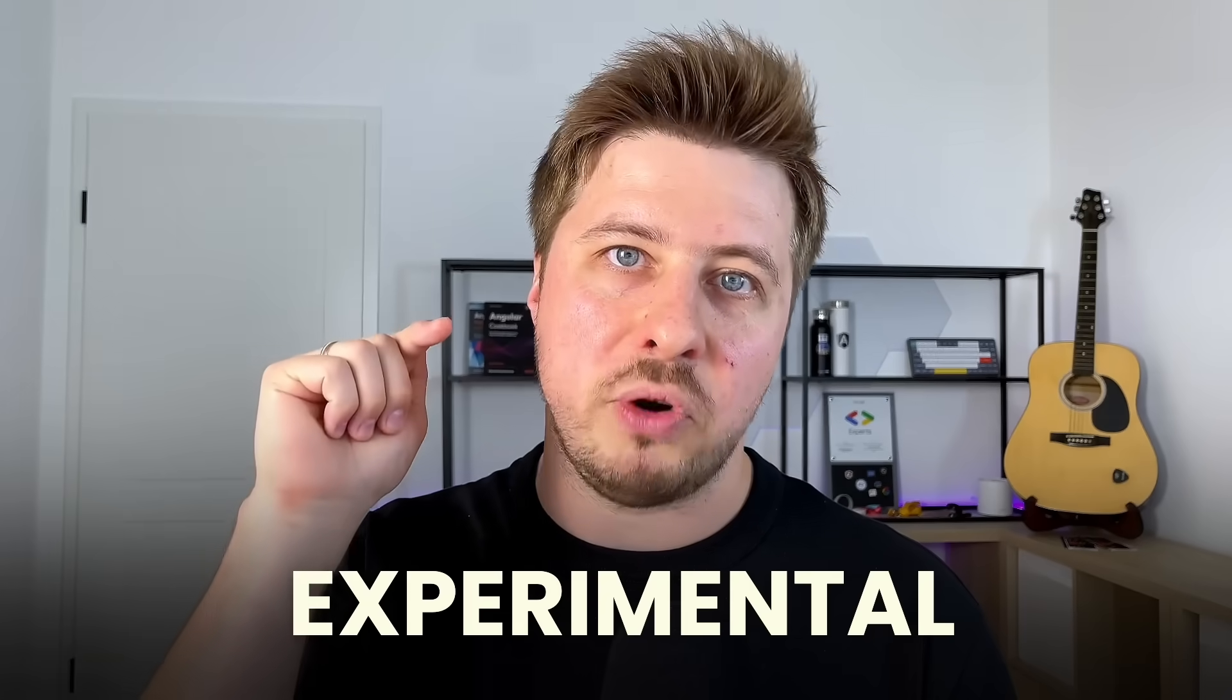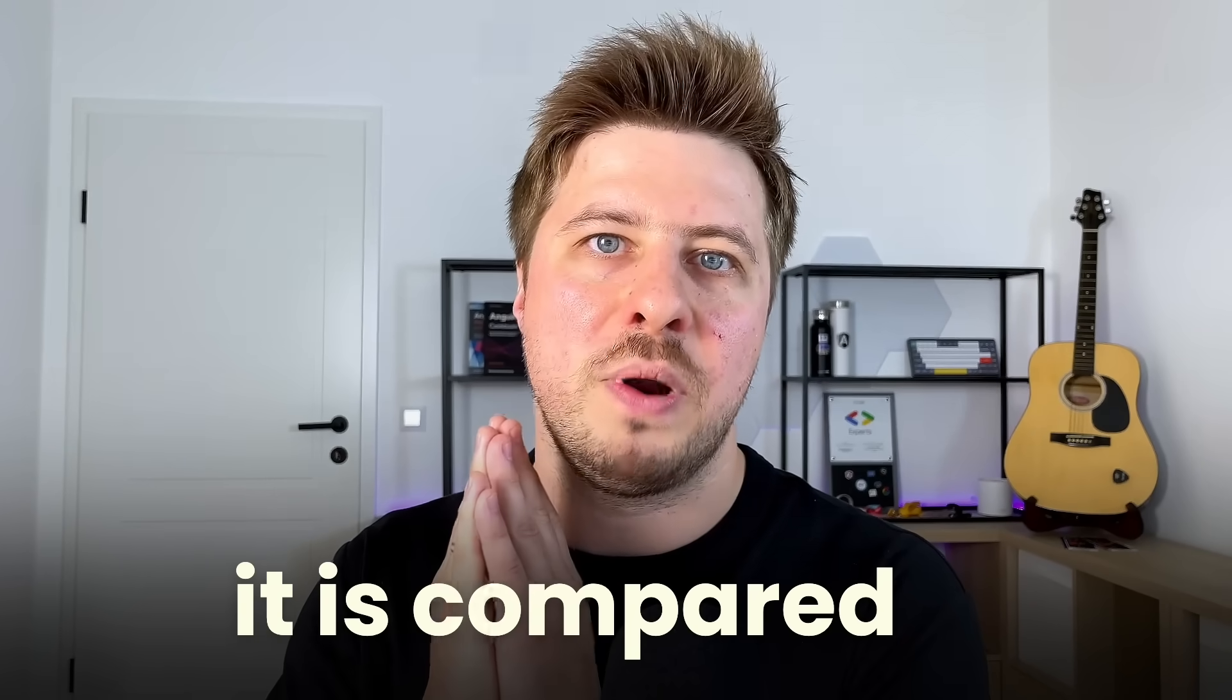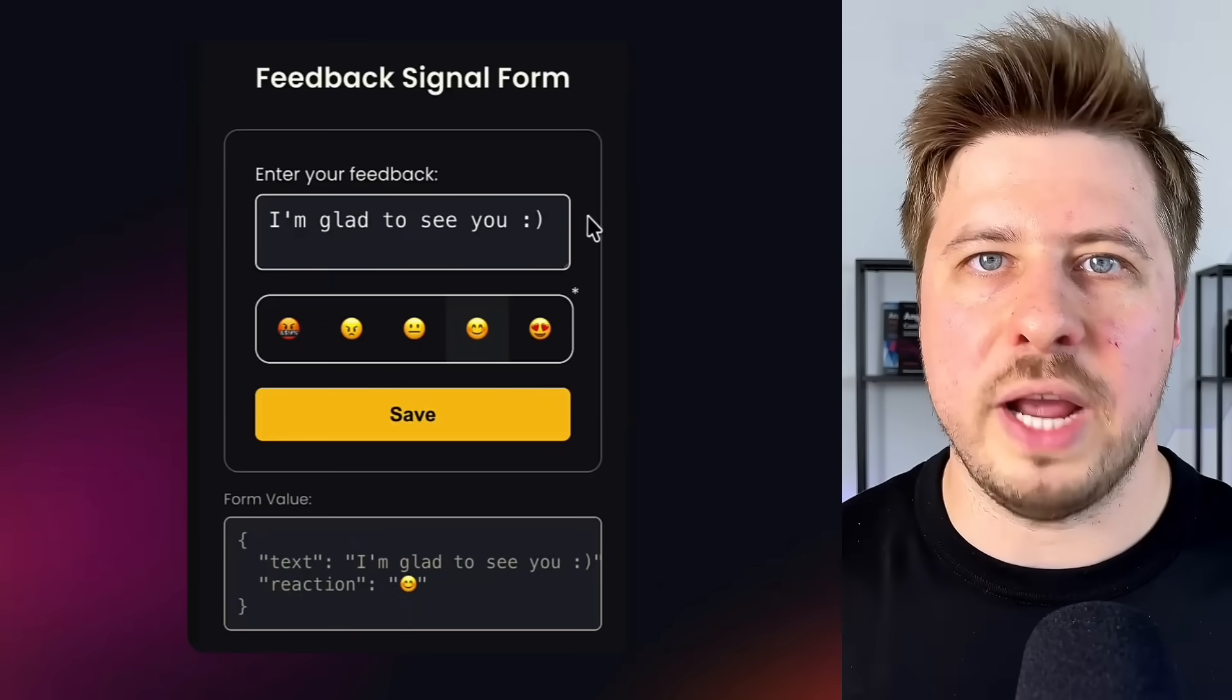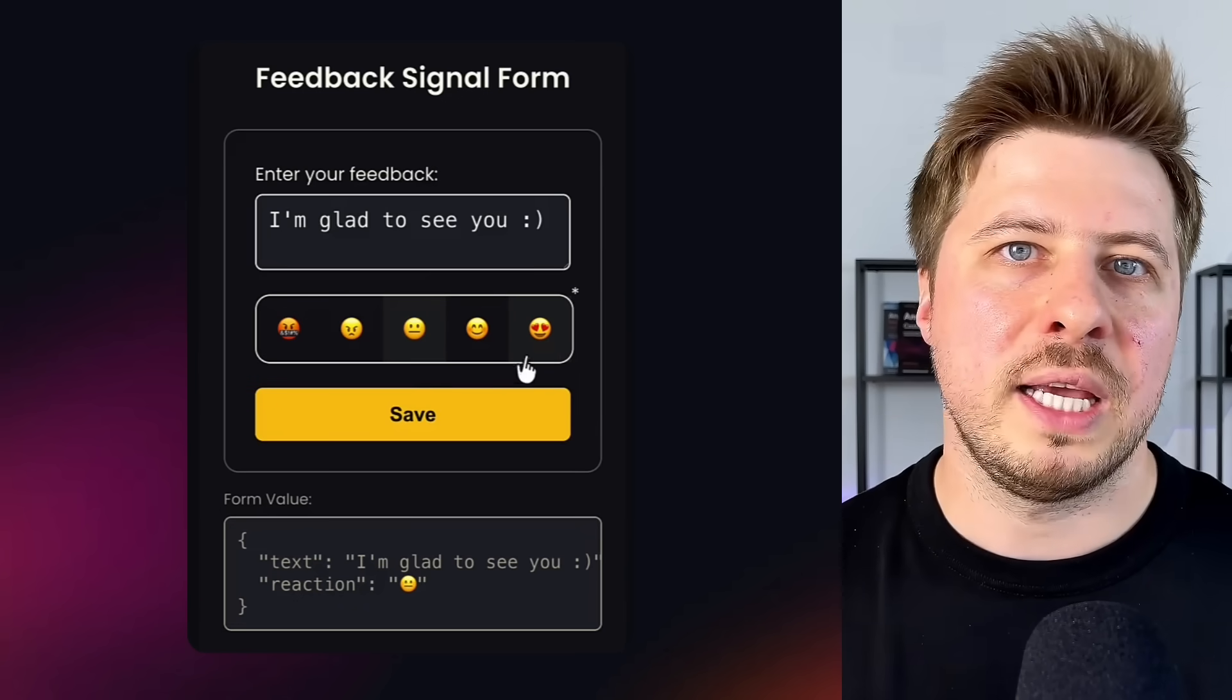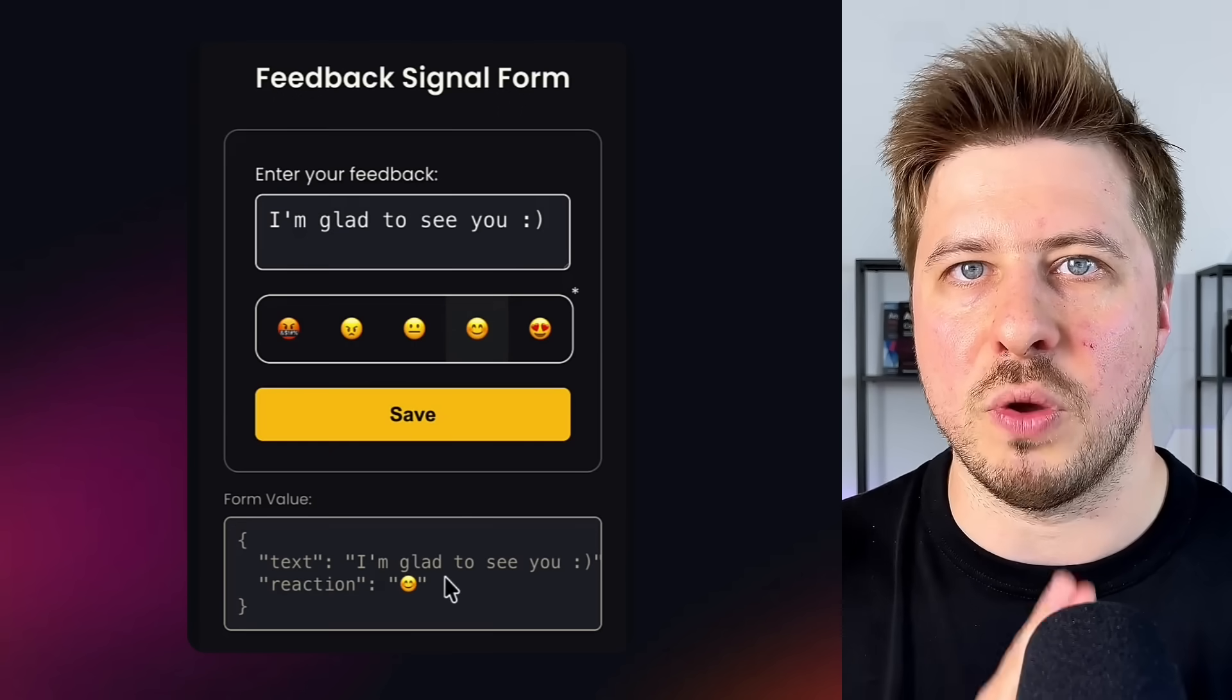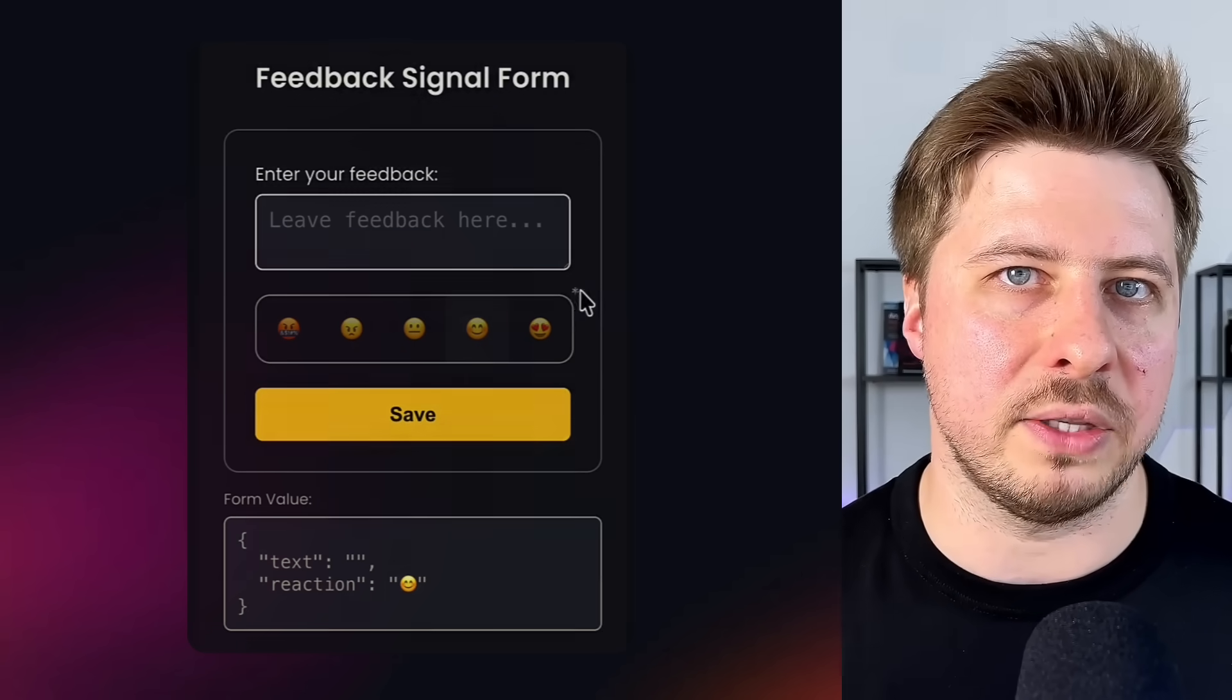Signal forms change everything. In this video I'm going to show you what creating a custom form control looks like with new experimental signal forms in Angular 21 and how dramatically different and simple it is compared to template driven and reactive forms. We will build a simple reaction picker component that seamlessly integrates into signal forms, keeping the selected value always in sync with a corresponding form control model, as well as other form control states like disabled and required.